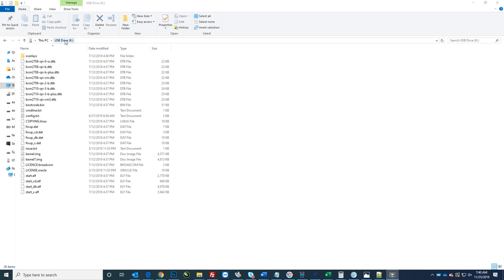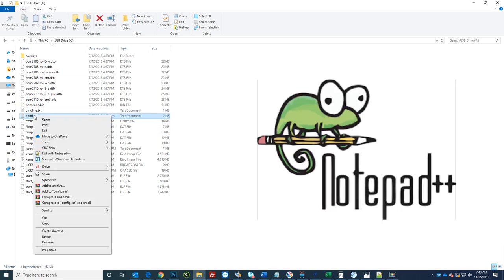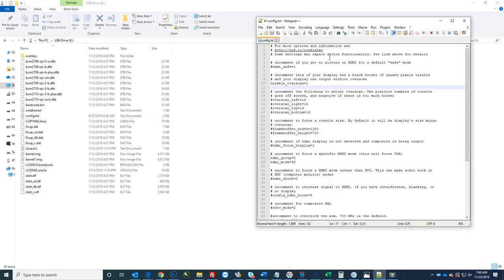But when you double click on your card and you go in, you'll see this config.txt. I suggest downloading notepad++. It's free. So I can just right click it and say edit with notepad++. I already have it open here.